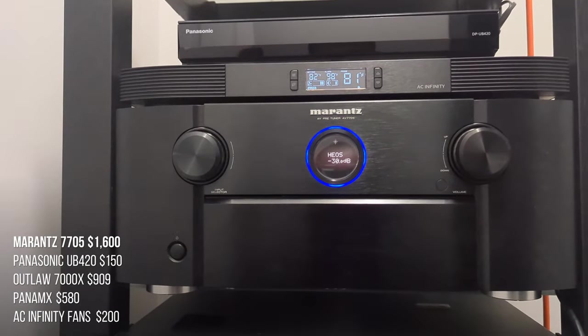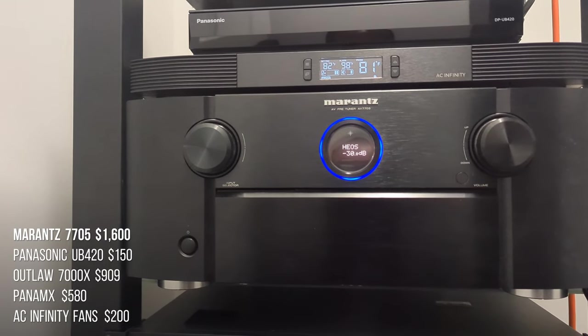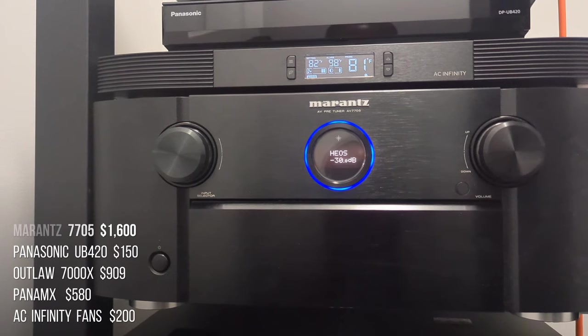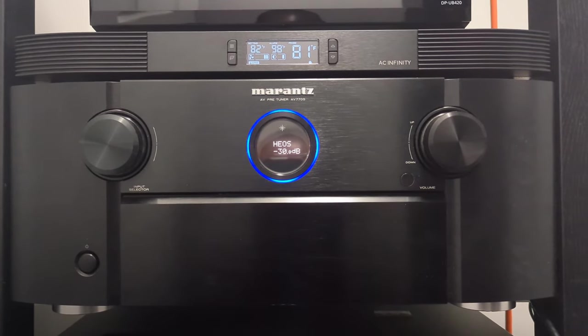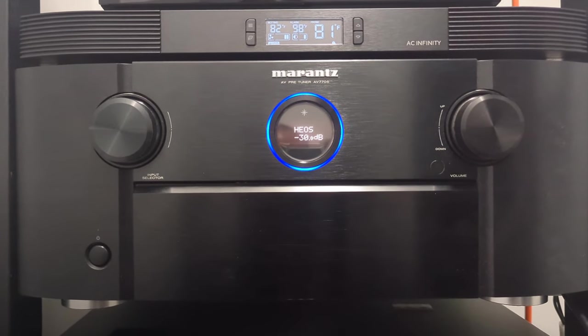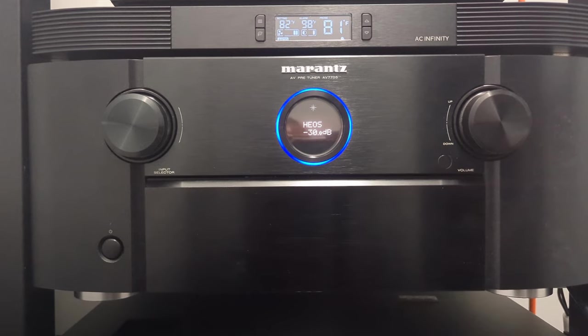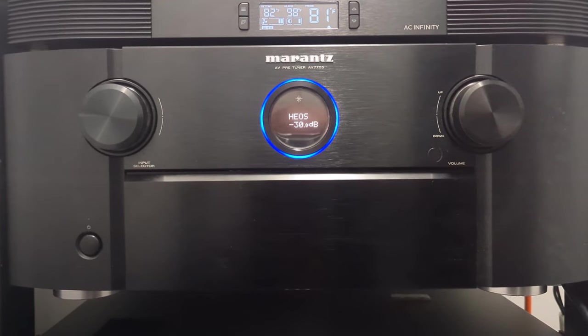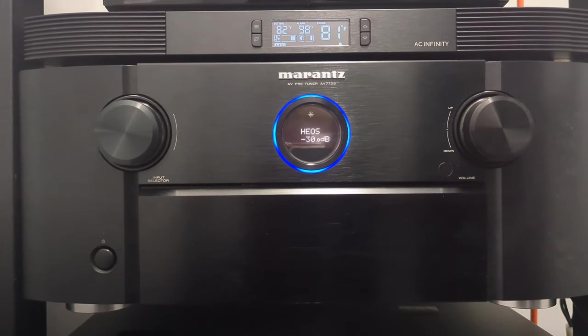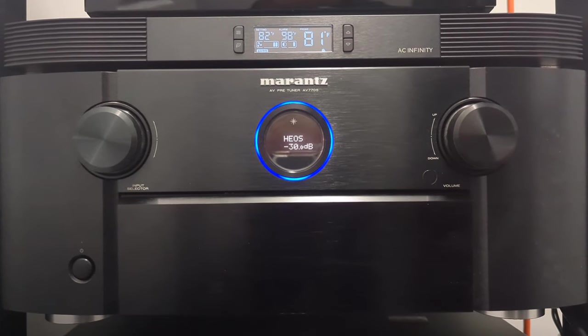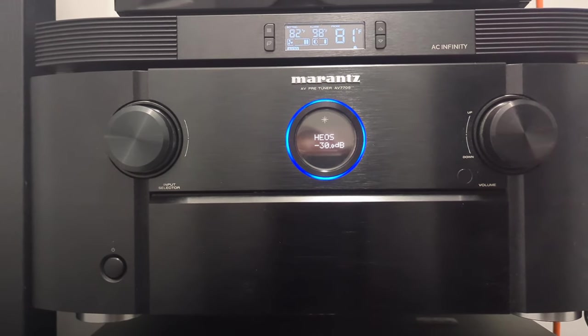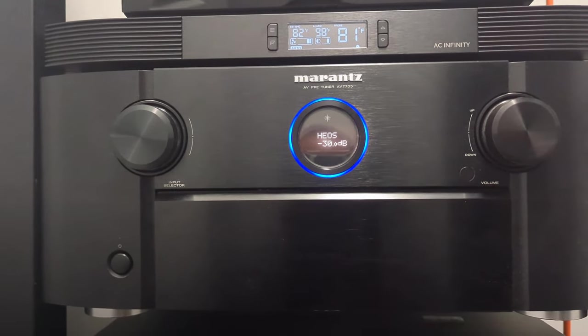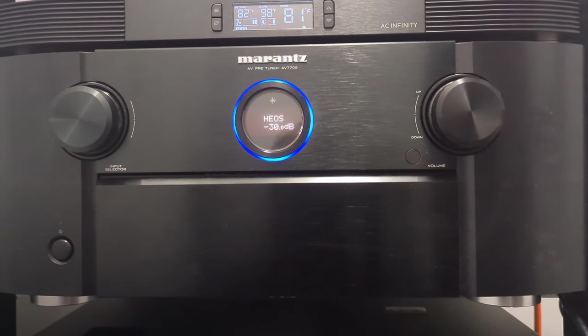Moving on to the equipment room. So this is my preprocessor, the Marantz 7705. I originally started out with a Marantz 7013, which is the surround sound receiver sister to this preprocessor, I would say. I got the receiver off of Crutchfield for $1,600. And saw that Accessories for Less had this preprocessor for the same exact price. So I was able to make a return and just make an even swap basically.